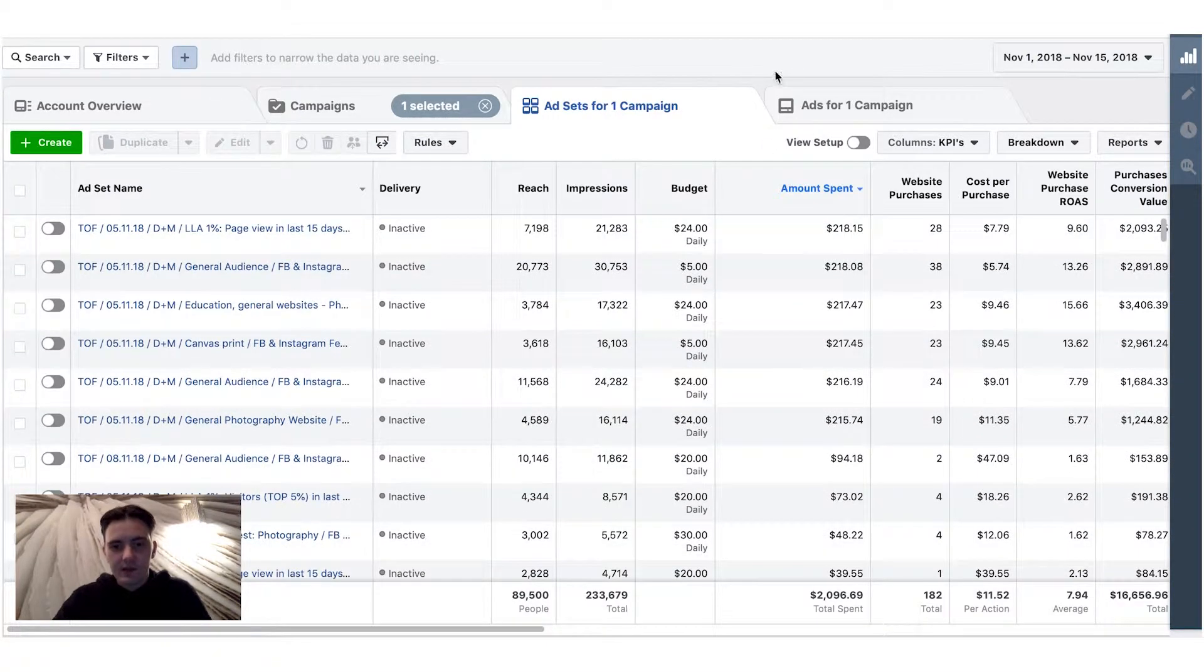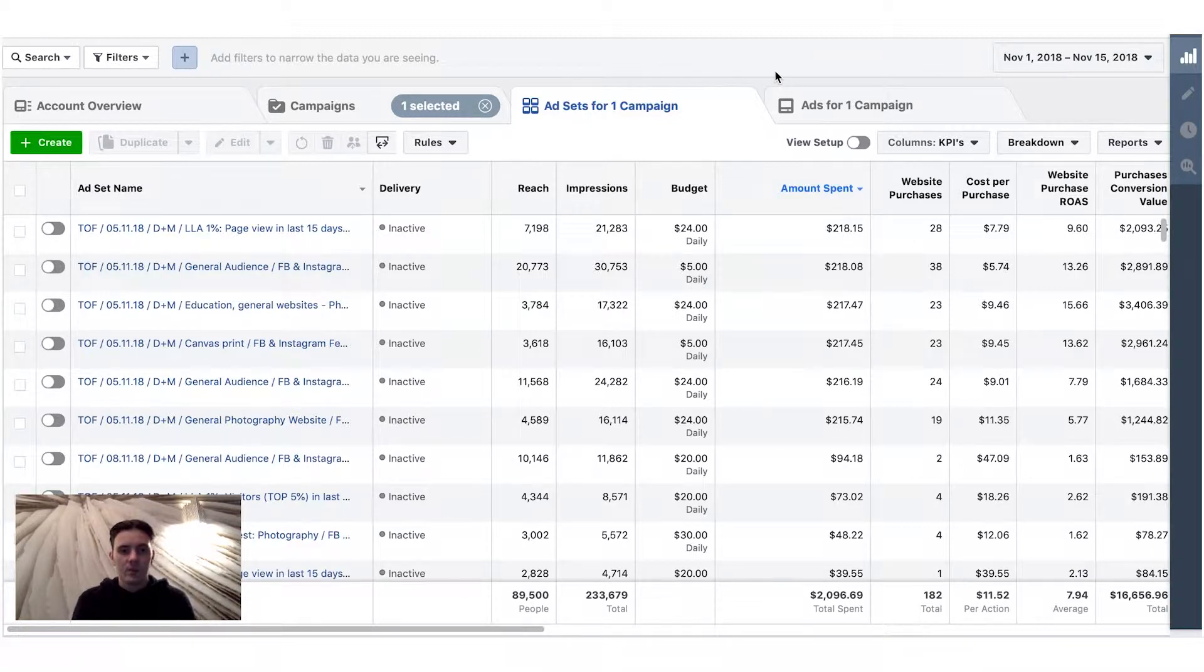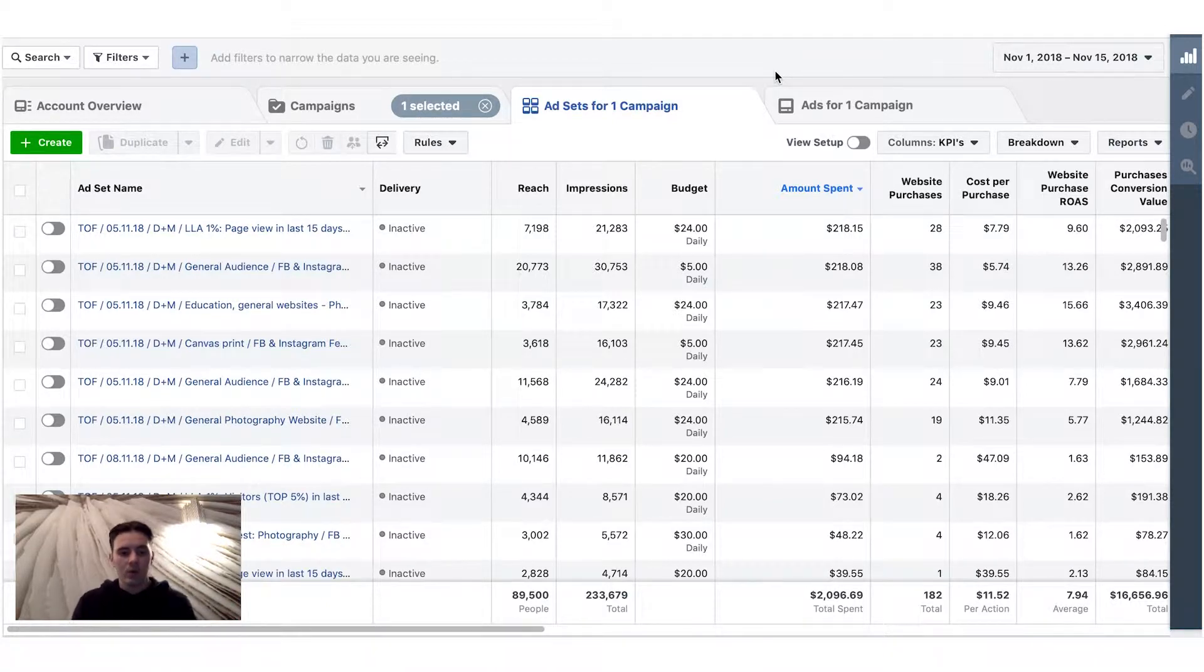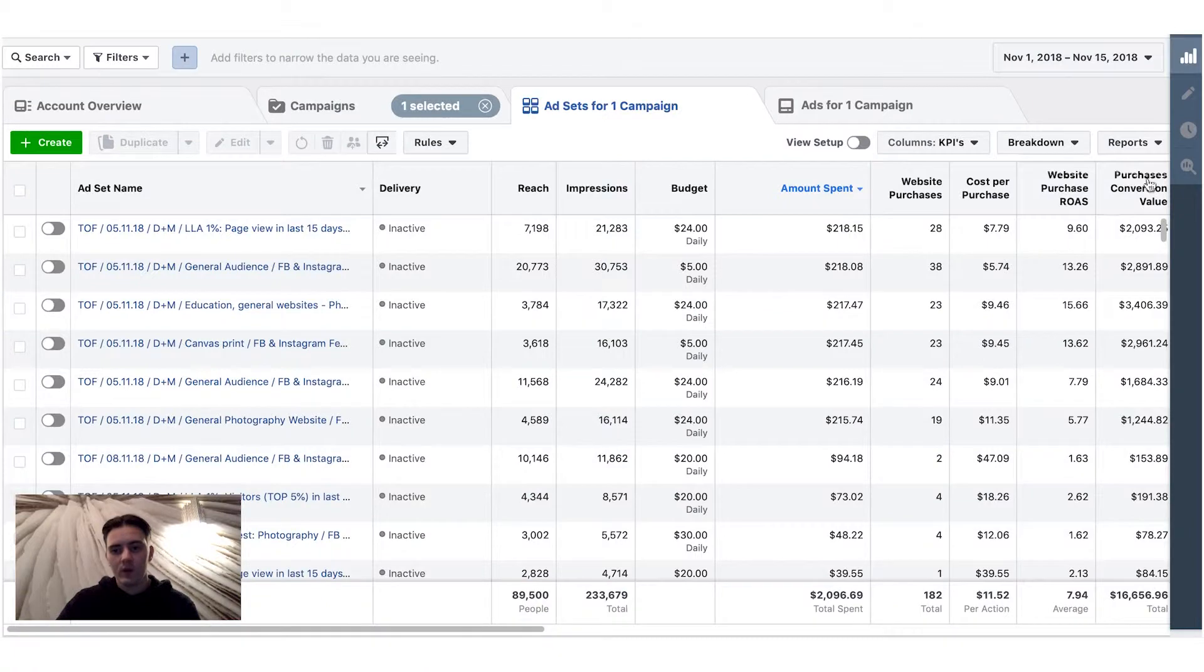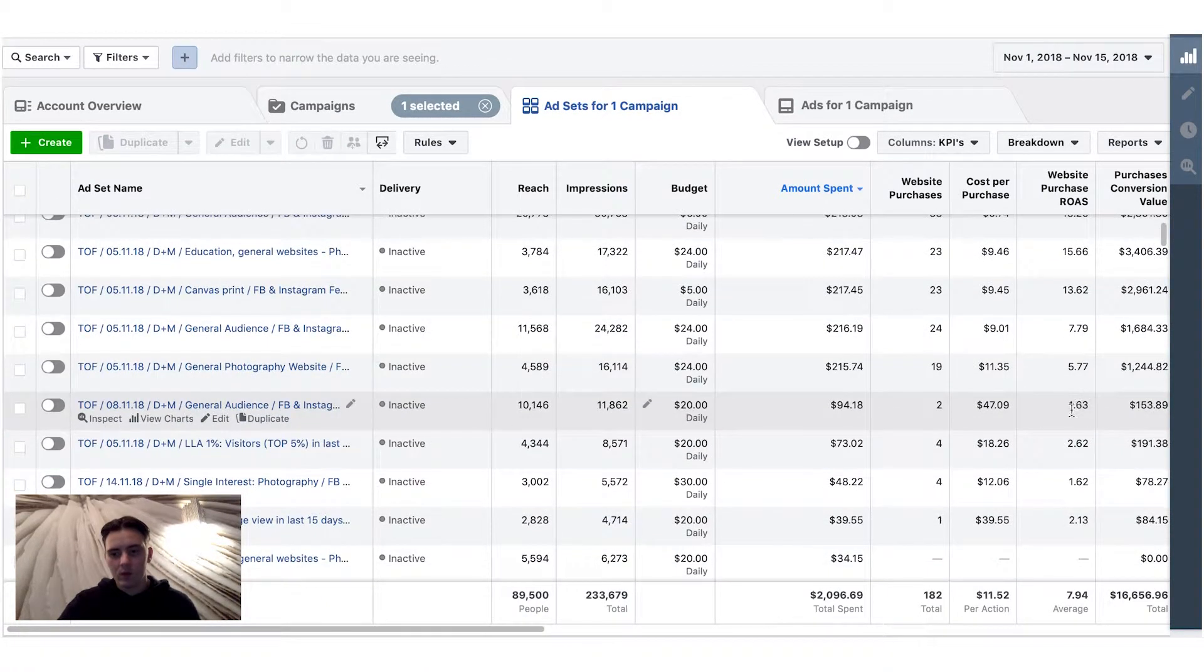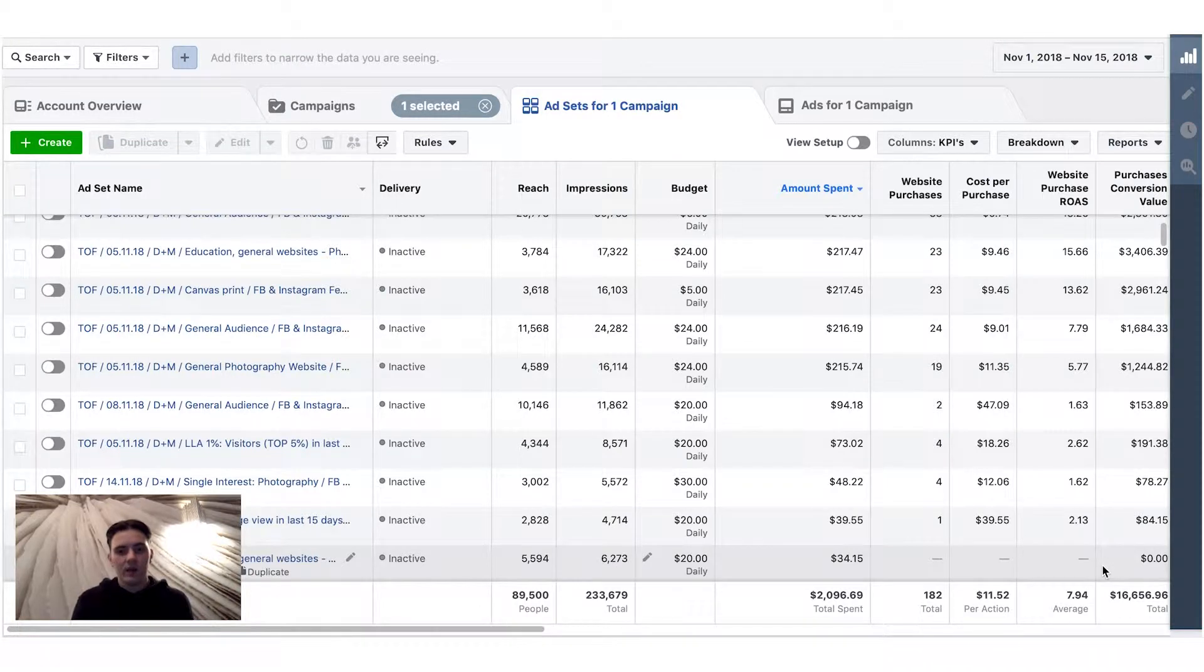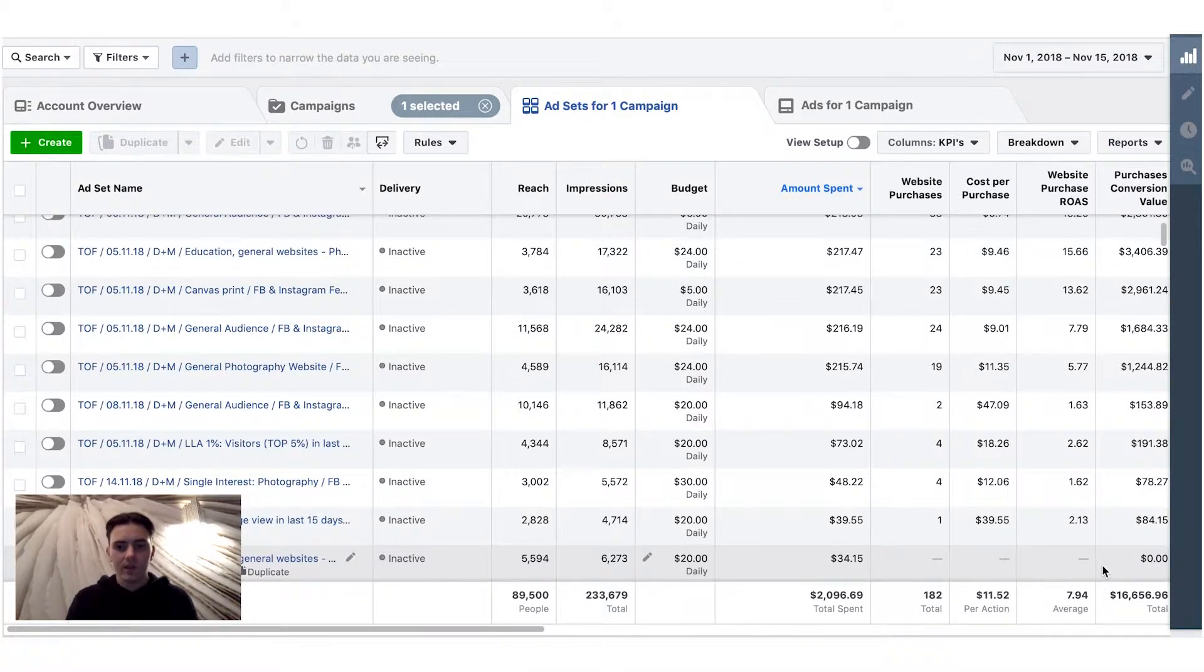So basically at that point, I understand that I'm reaching only warm audience and I'm doing bad for this business. And when I tried to run new ads with excluding 30 days visitors, my ROAS went down from 9-10 to 1.0. And basically I needed to redo my ads and redo my angles and do testing again.